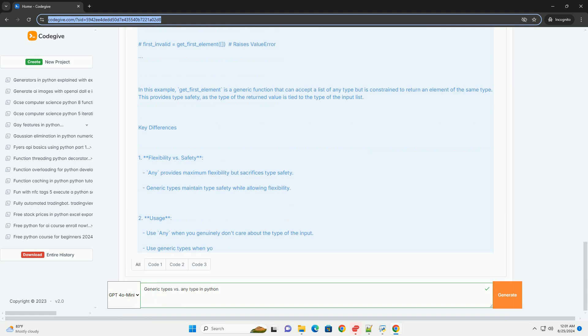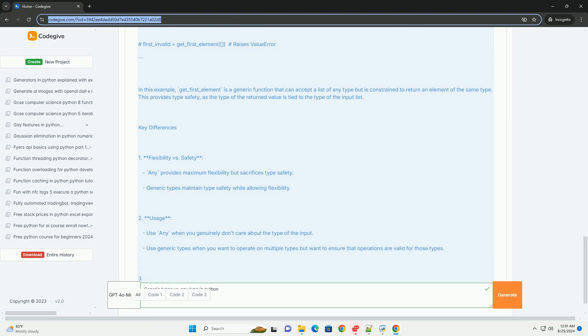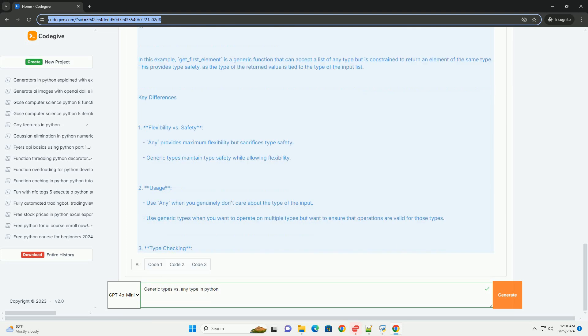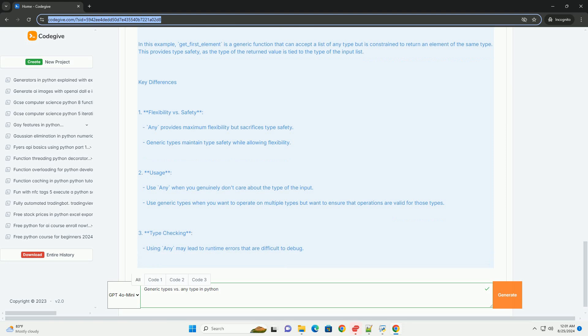Key differences: 1. Flexibility vs. Safety - Any provides maximum flexibility but sacrifices type safety. Generic types maintain type safety while allowing flexibility.